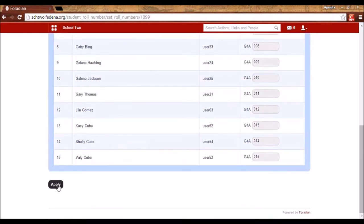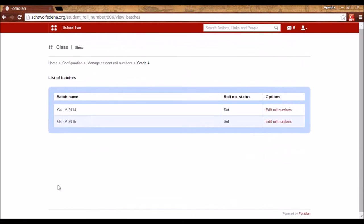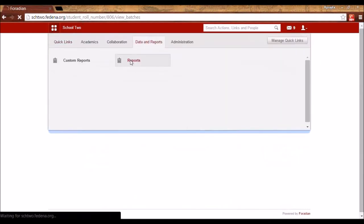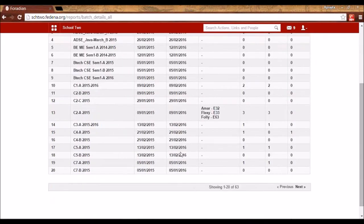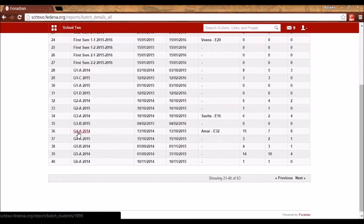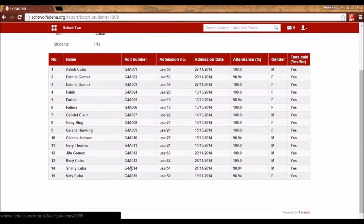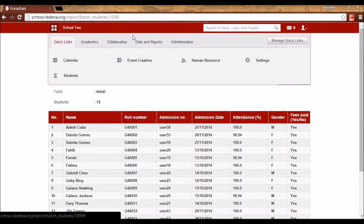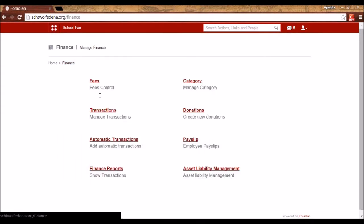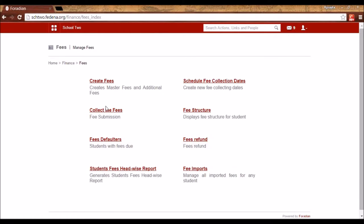These row numbers will be shown everywhere in Fidina — from reports to fee receipts that you generate. For example, in batch details you will see the row numbers, and in the Finance section when you generate a receipt after collecting fees, you will see the row numbers there as well. The login functionality does not change — students must still log in using their admission number.